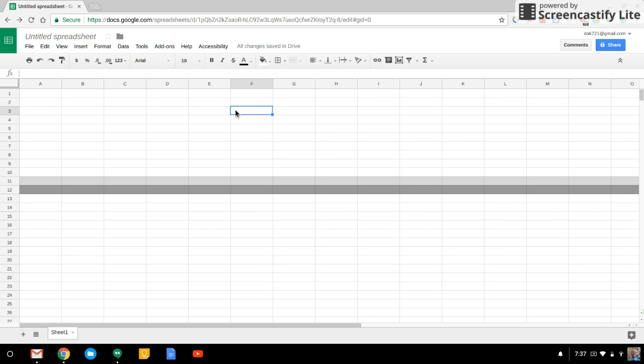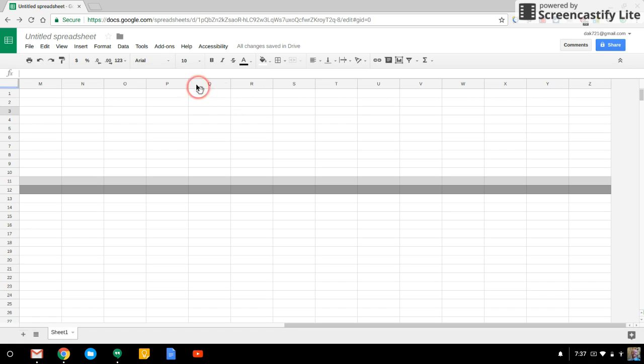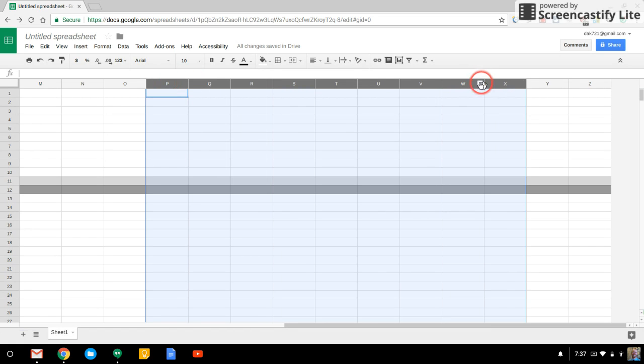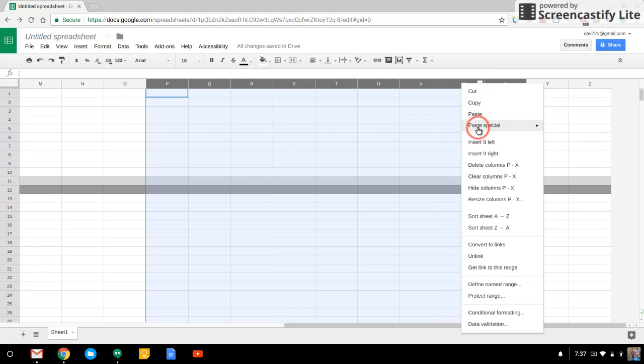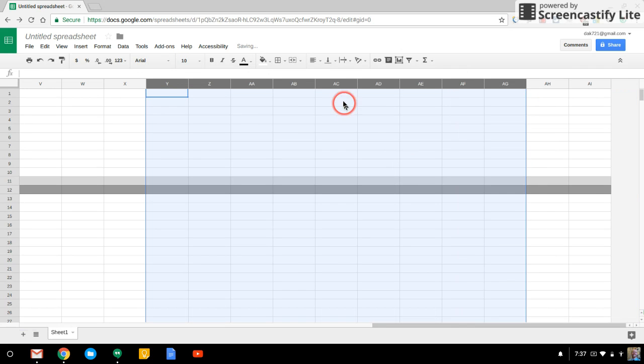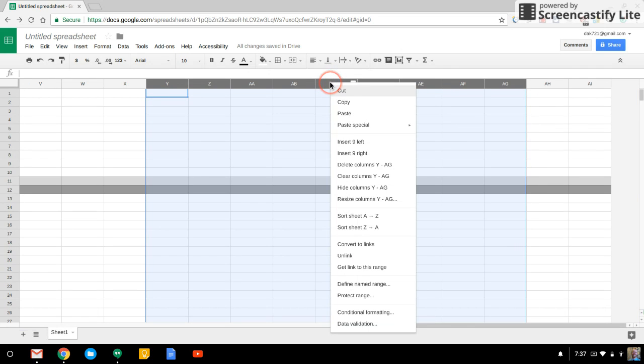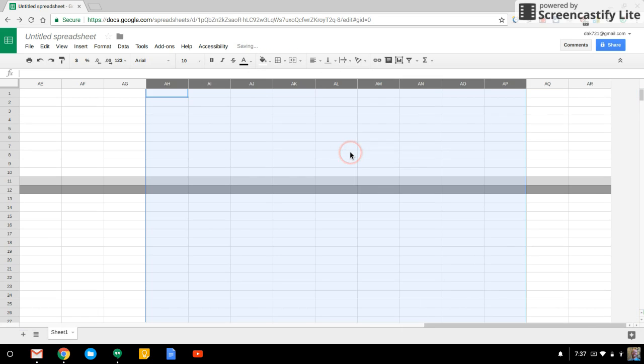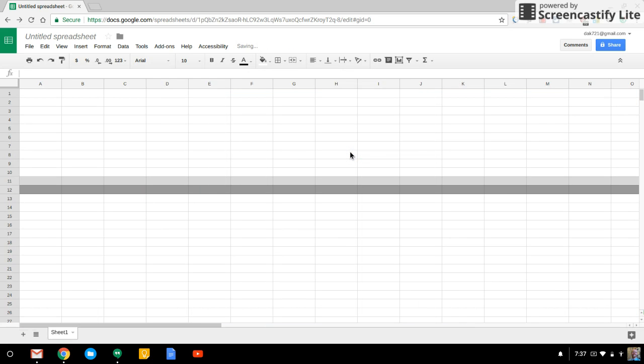Now, I do have these columns here. What I can do is highlight a bunch of them and right click and go to insert 9 to the right. And I can do that again, insert 9 to the right, and just add a bunch of columns here.